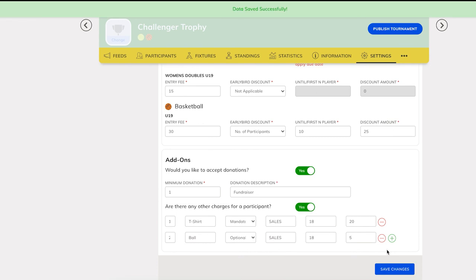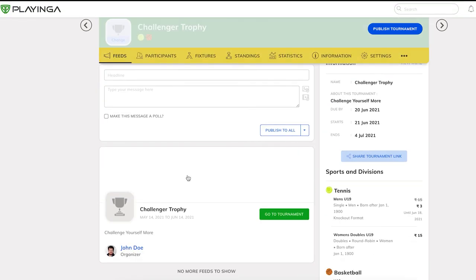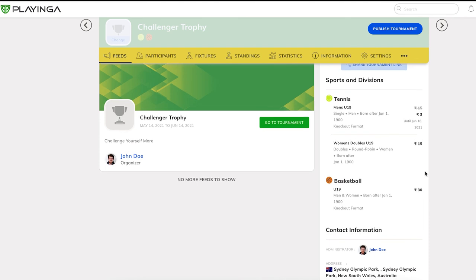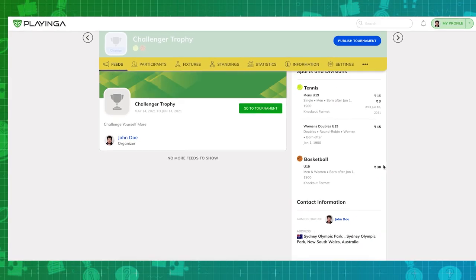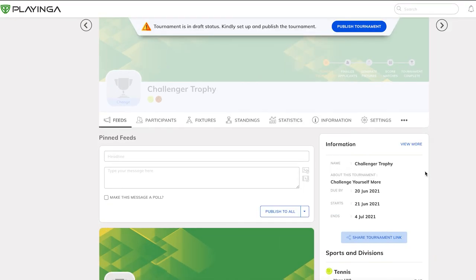Once you have set up the payments, you can check the prices displayed in the tournament's fees page, and if you are happy with the setup, you can proceed to publishing your tournament. In the next video, we will look at how you can market your tournament on social media platforms and share it with your friends.